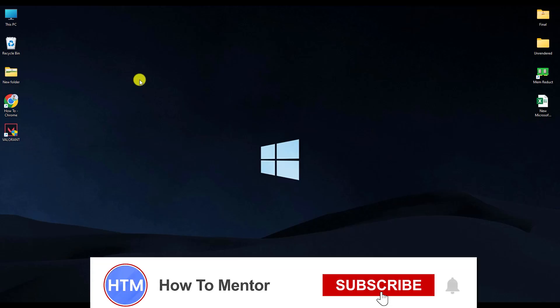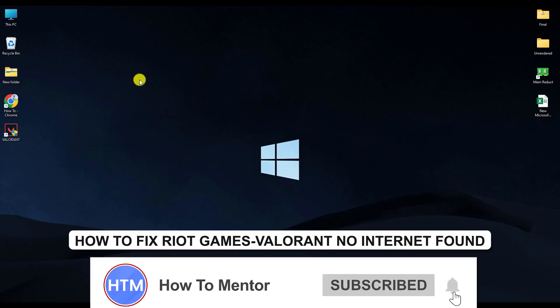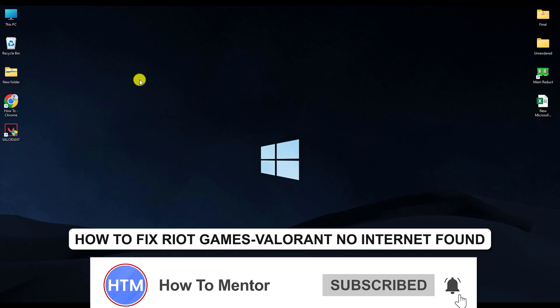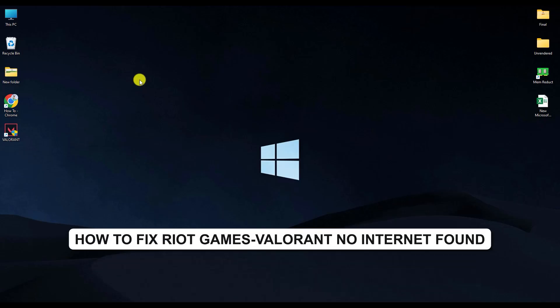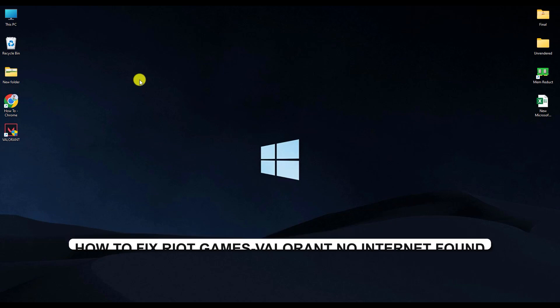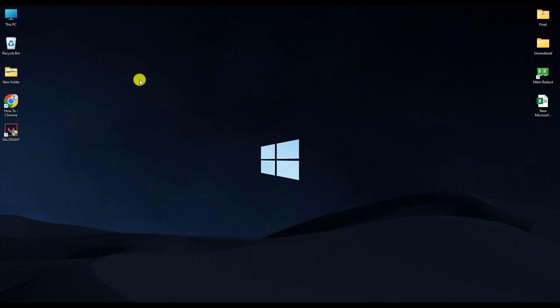Hello guys and welcome back to my channel. Today I'm going to show you how you can fix the issue 'No Internet Found' in Valorant. Whenever you are getting this issue on your Valorant login, follow these steps.